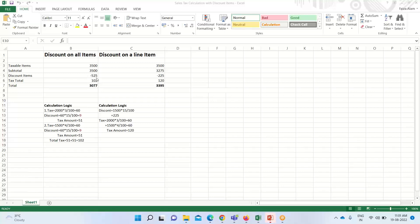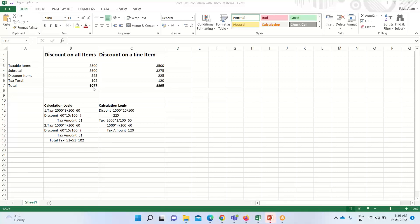The discount amount of $525 has come from taking 15% of $3,500, which is the total taxable amount. This discounted amount of $525 is deducted from $3,500, giving us $2,975. When we add the tax amount of $102 to $2,975, we arrive at the total amount due for the invoice, which is $3,077. This is the first way of applying sales tax on the discount item where we apply the discount to all items.